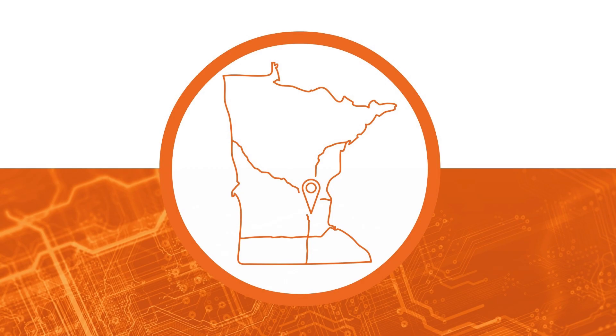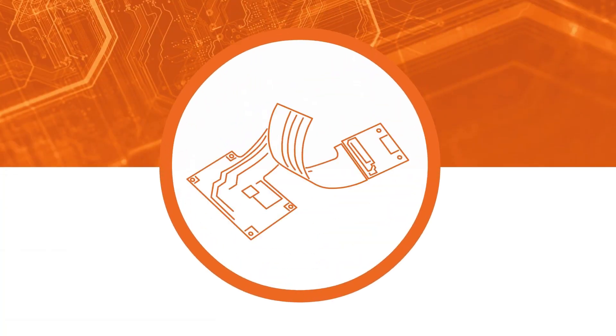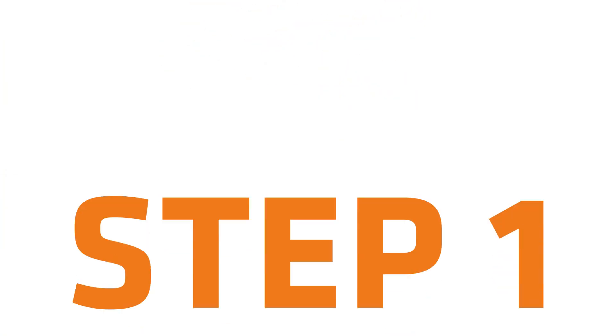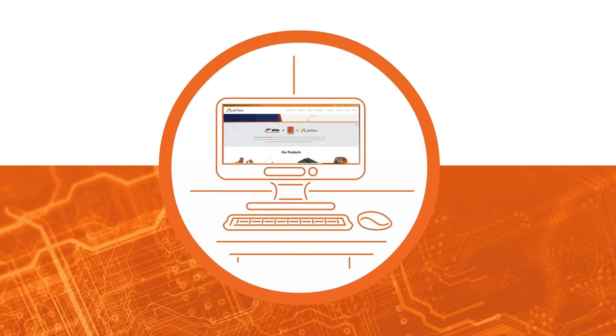AllFlex specializes in flexible printed circuits and heaters. We are dedicated to delivering high quality flex circuits and heaters to our customers in a fraction of the time it takes our competitors.